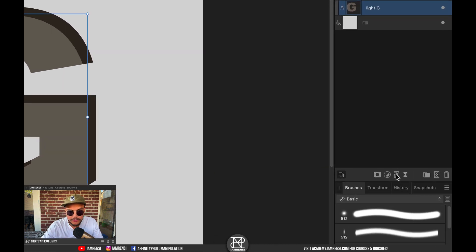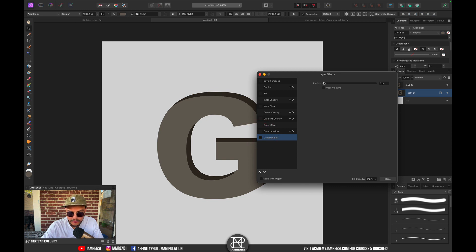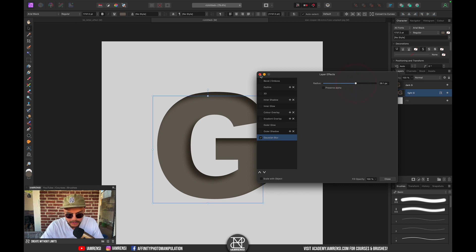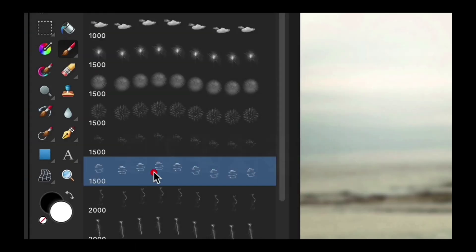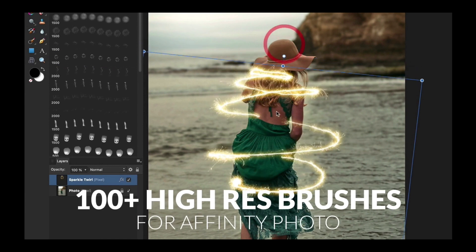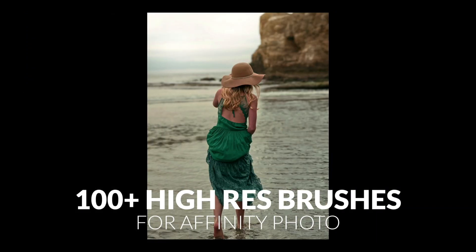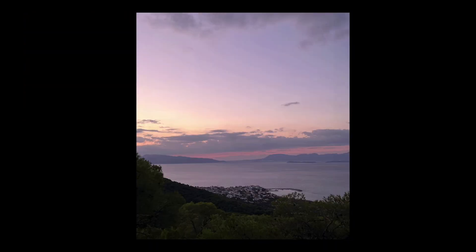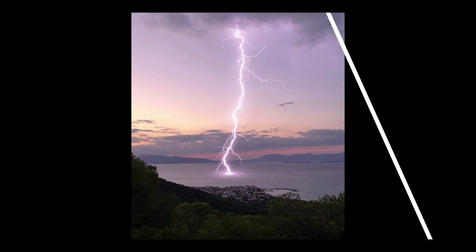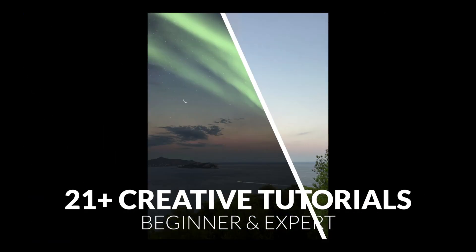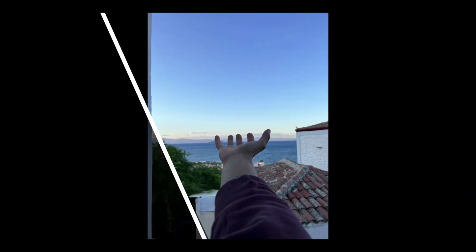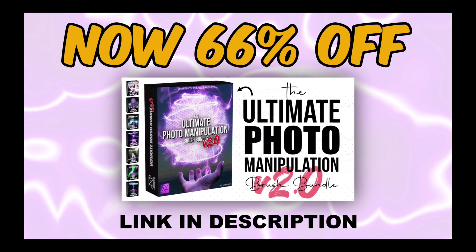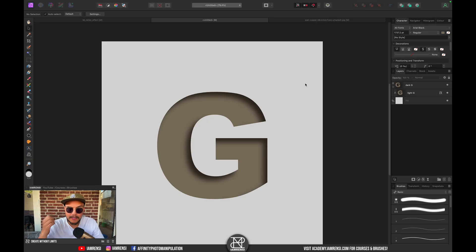Let's go to the Layer Effects panel, click on Gaussian Blur, and let's increase the radius to about 26 pixels. By the way, this video was brought to you by the Ultimate Brush Bundle - 100+ realistic brushes that make photo manipulation fun for everyone. Add northern lights, clouds, stars, fireworks, smoke, lightning and so much more to your photos in just a click. Now 66% off, link in the description.